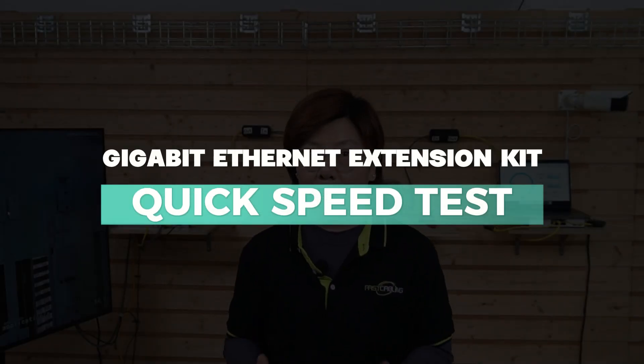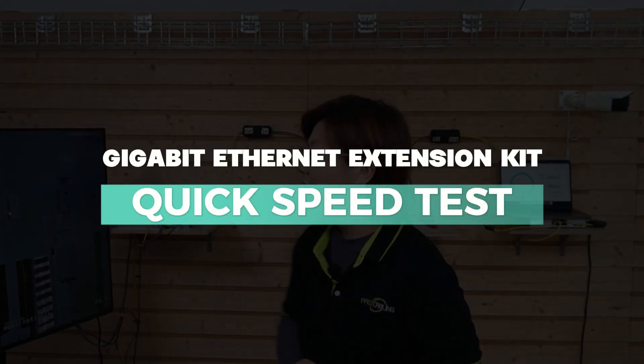So we've achieved one gigabit link between our buildings. No flapping, no weird drops. To prove it, we'll run a quick speed test.